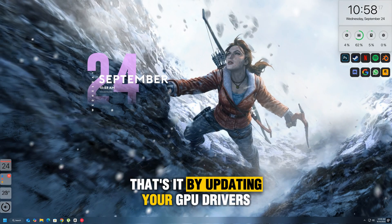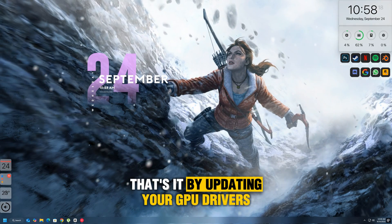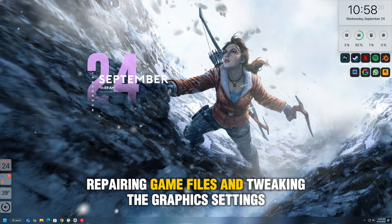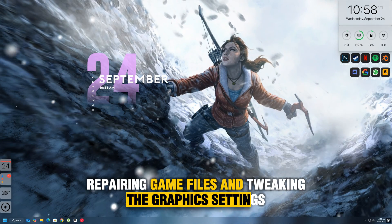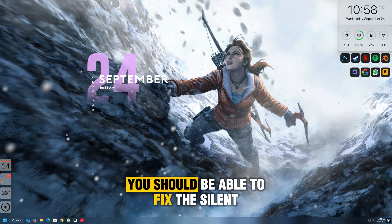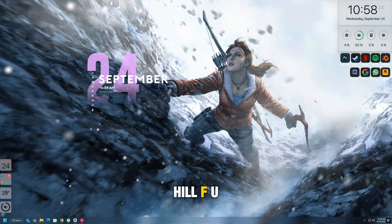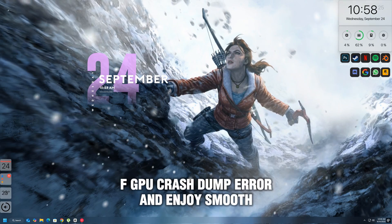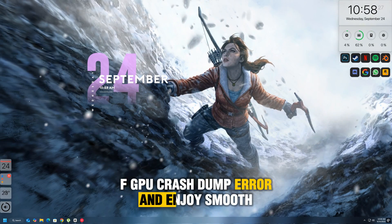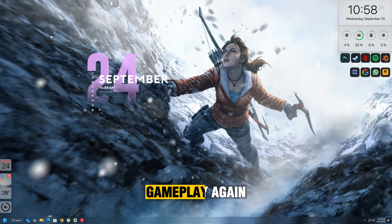By updating your GPU drivers, repairing game files, and tweaking the graphics settings, you should be able to fix the Silent Hill F UESHF GPU crash dump error and enjoy smooth gameplay again.